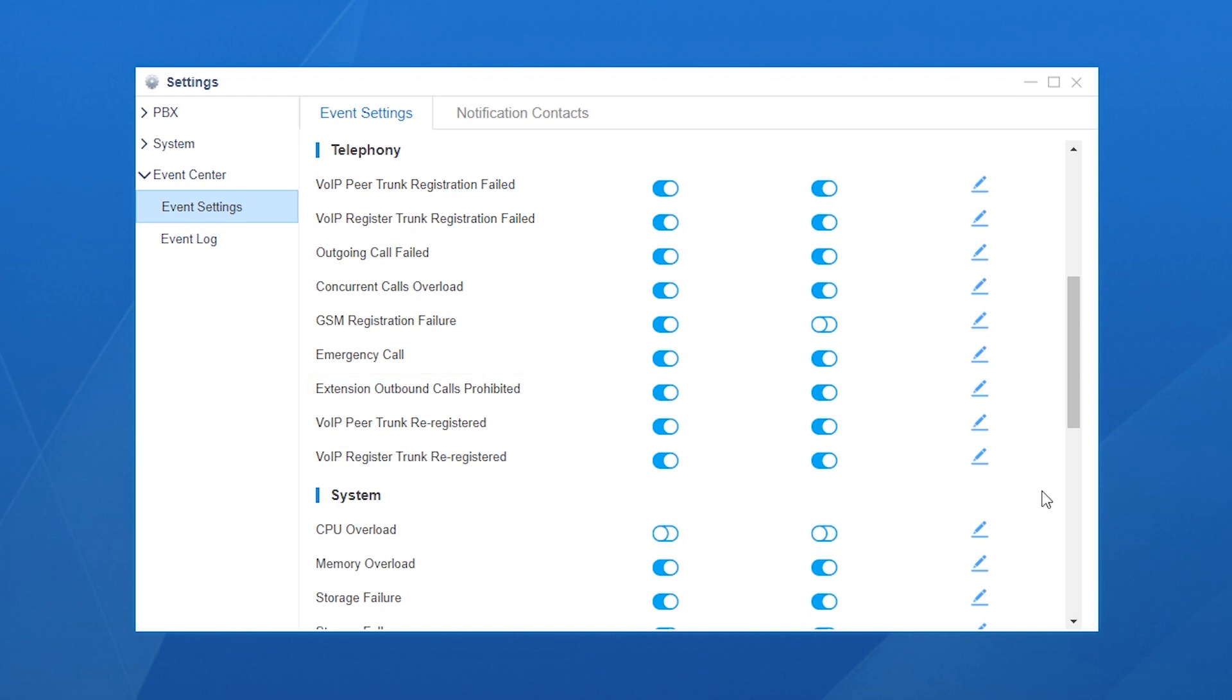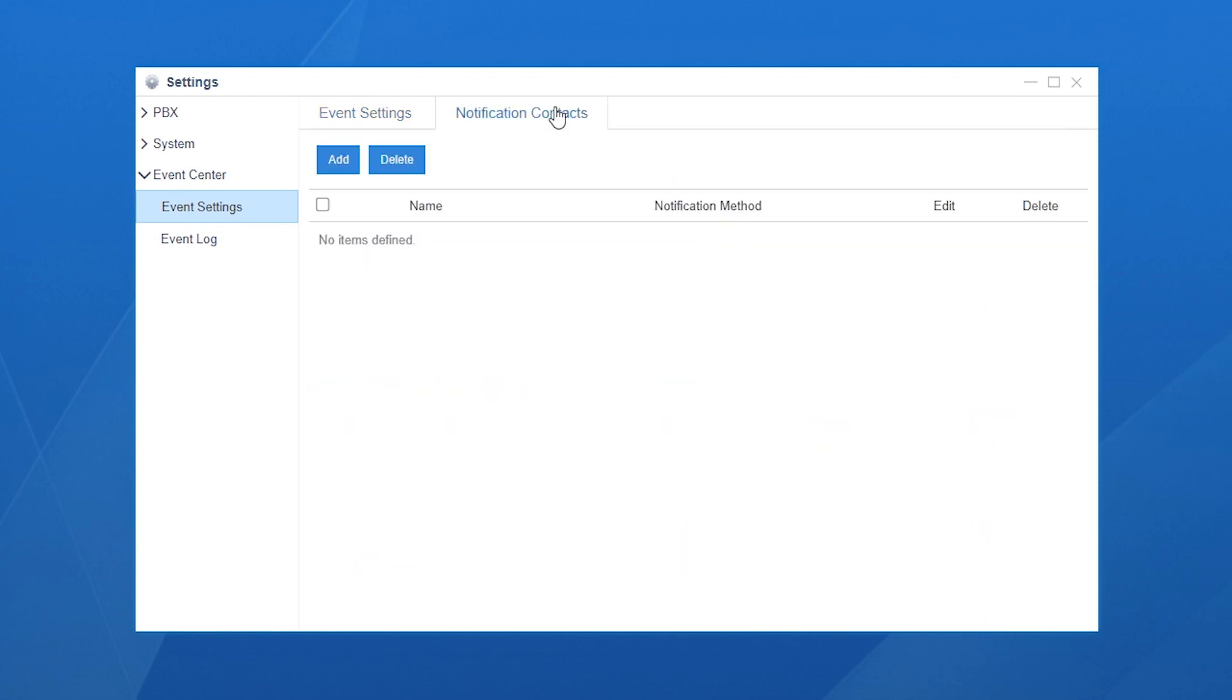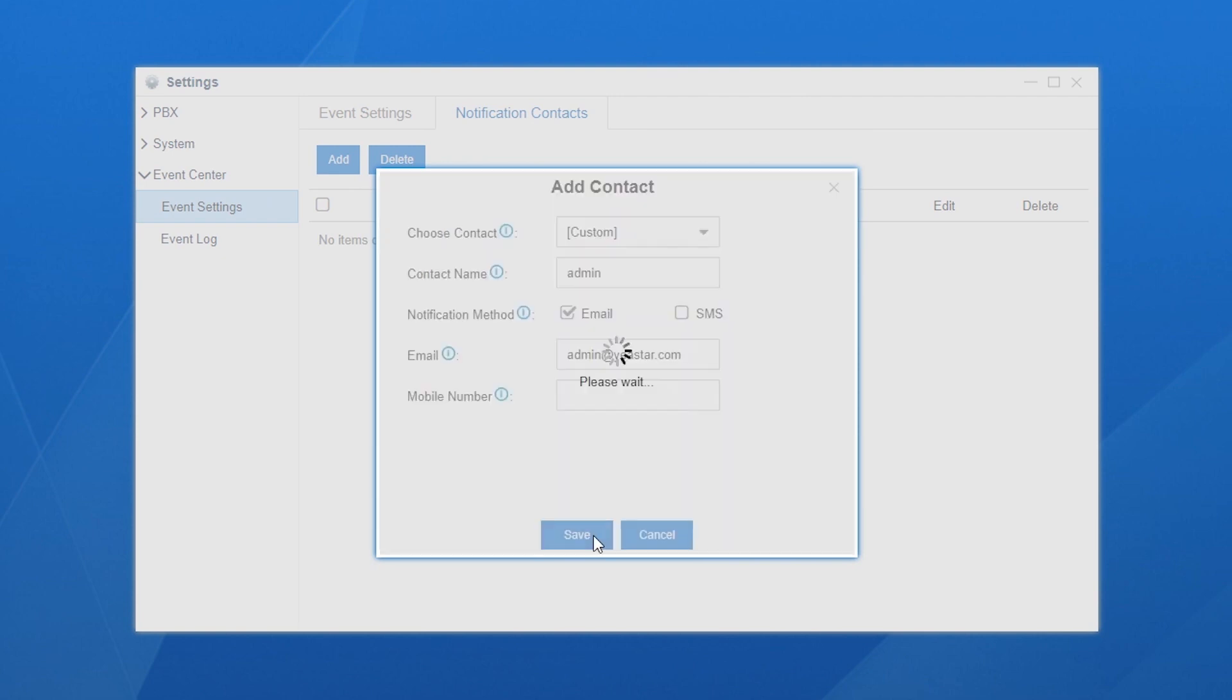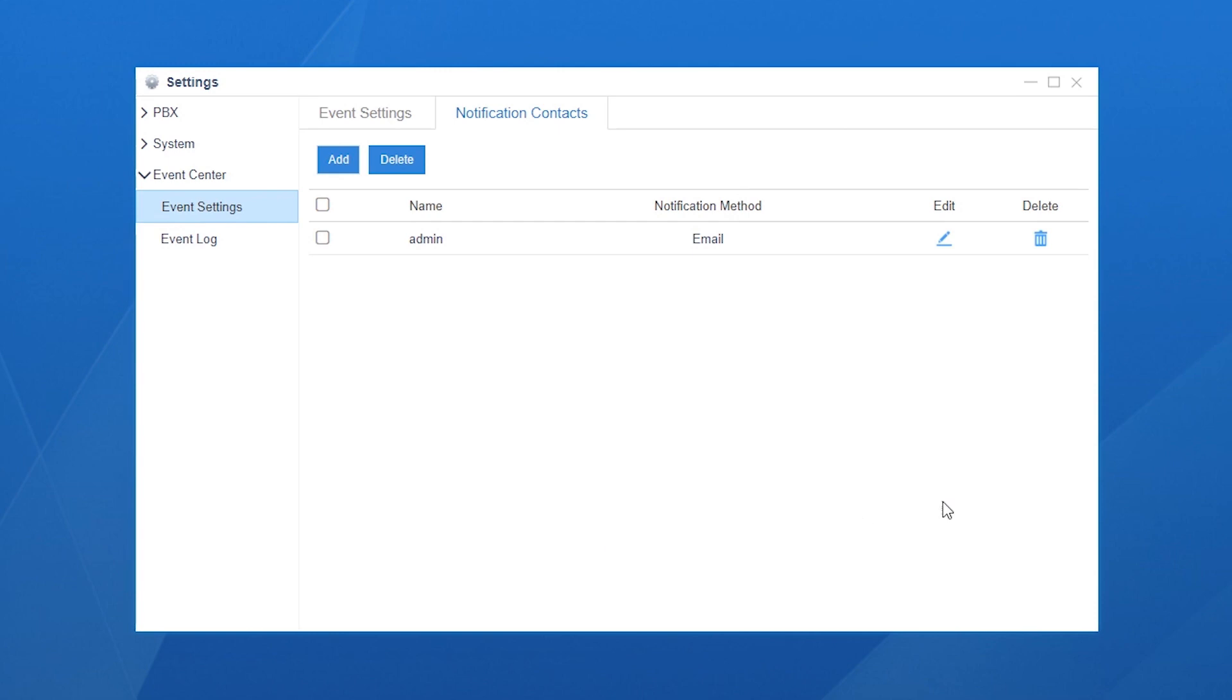To make sure the administrator can receive the notification, we need to create a specific contact. Please check the linked video or our documents for more details about Event Center. The administrator will be notified if the event happens once we finish the configuration.